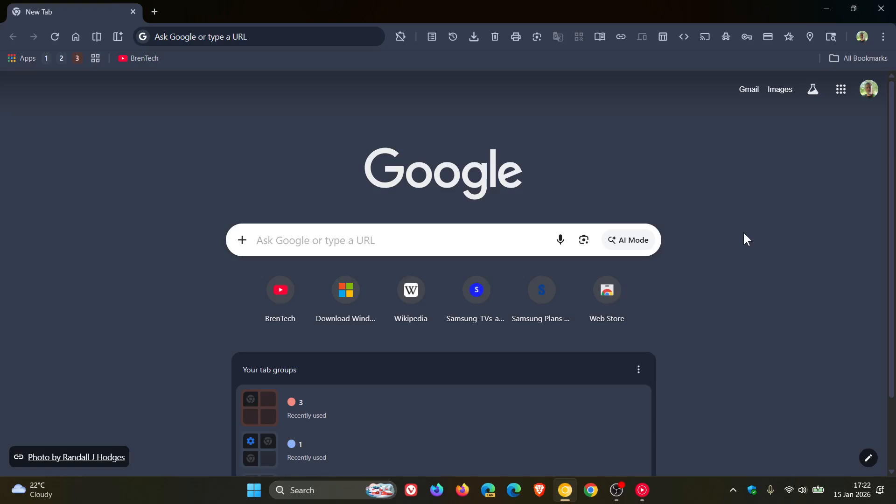Hi, Brent Tech here, where tech is made simple. So since November last year, I've been letting you know about the upcoming vertical tabs that Google is working on in early preview versions of the browser.